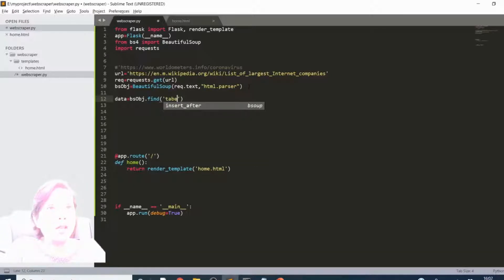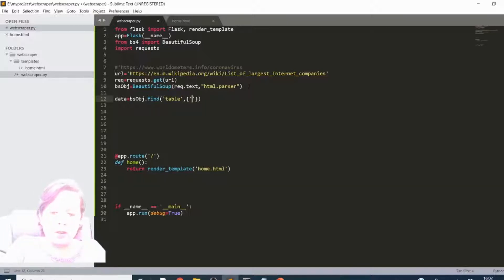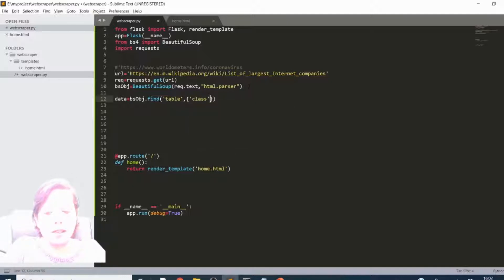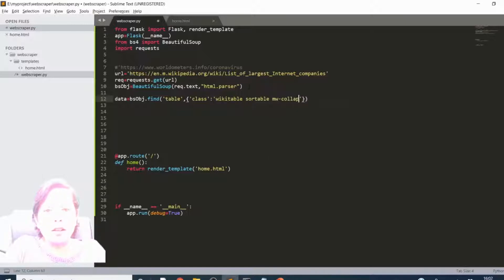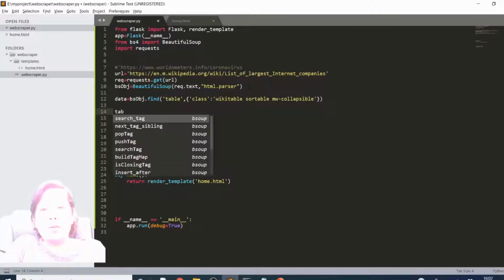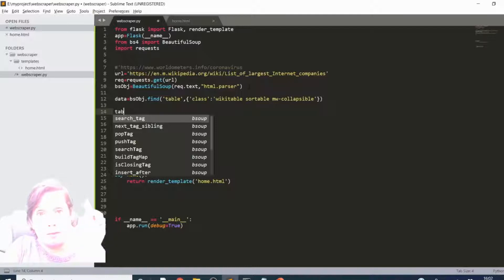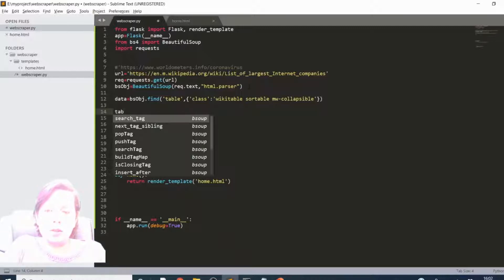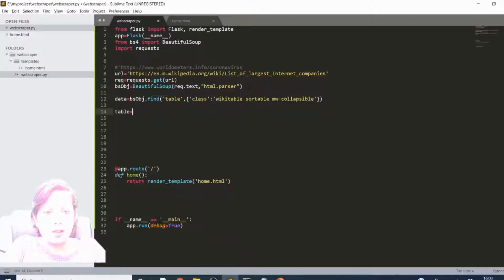Here's the syntax we're going to use: we first say it's going to be a table, then we have curly speech marks containing the class name. Make sure you spell it right - the command prompt will pick up any mistakes when running your server. Put in the actual class name - you might want to cut and paste it - something like wikitable sortable mw-collapsible, then close those brackets. This is more complex than the previous video since we're working with multiple bits of data.